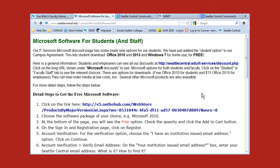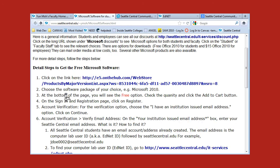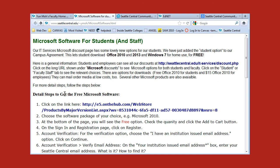In this video I'm going to show you how to get the free software from Microsoft. So I'm going to go down these steps and walk you through.